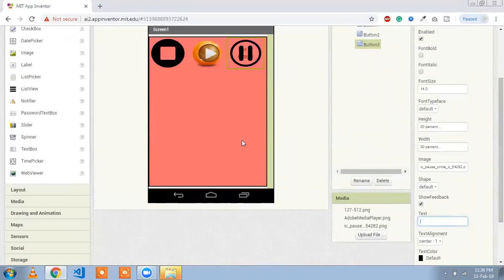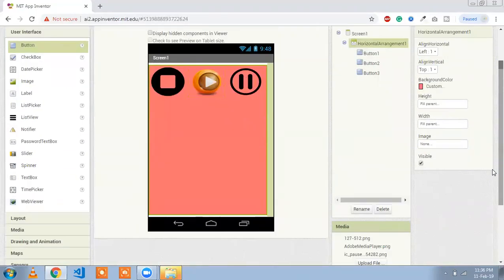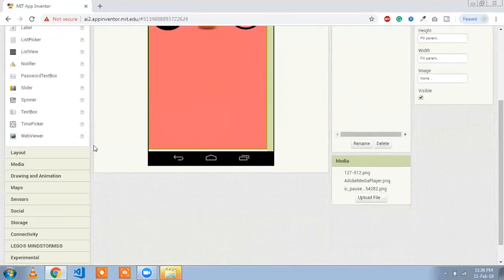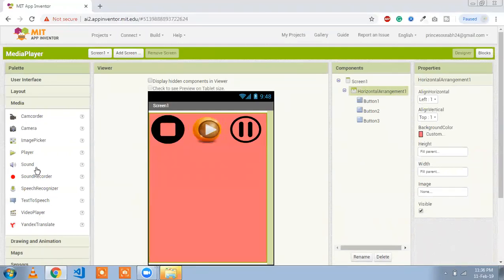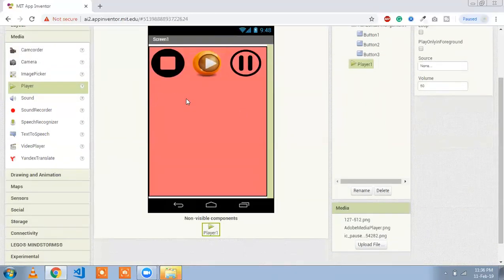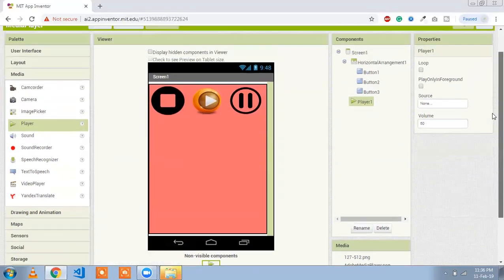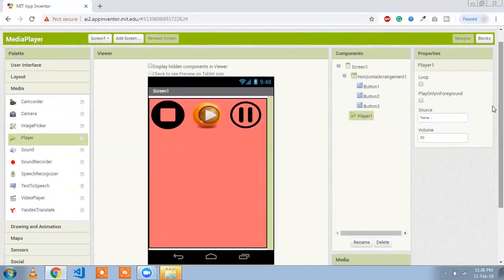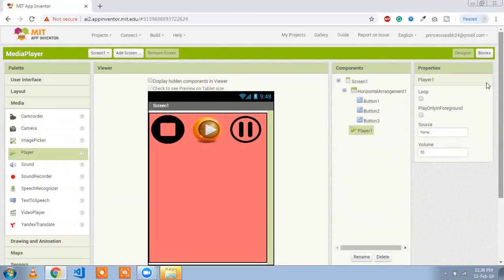Now we need to add one component — the Media Player. That component is called Player. Just drag and drop it here. You will not be able to see this player on the screen because it is a non-visual component.